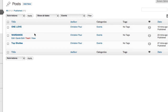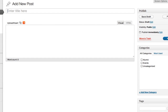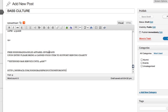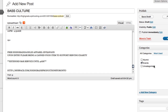Go over to Posts, add new — this one's called Base Culture. Click in here and paste that content. We'll assign that to Events.